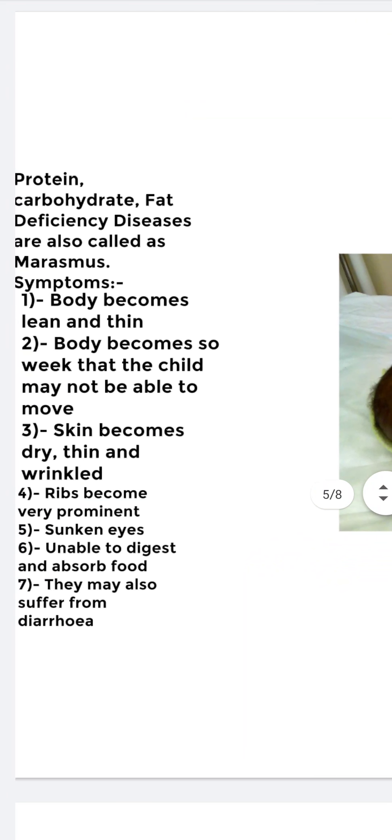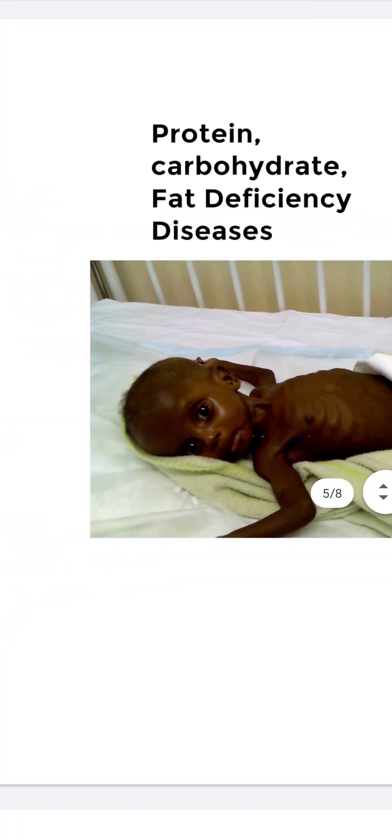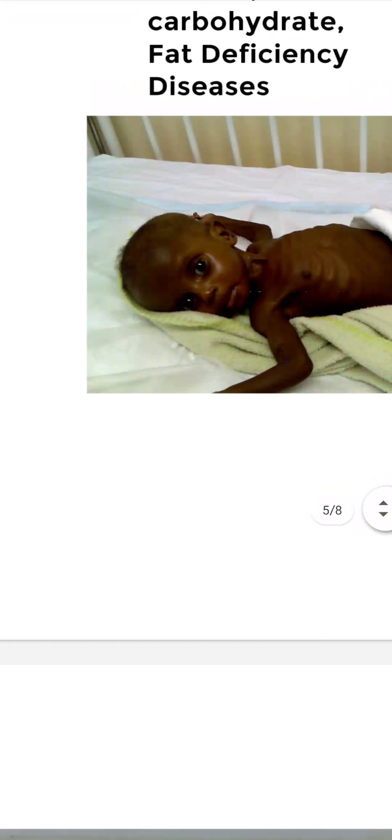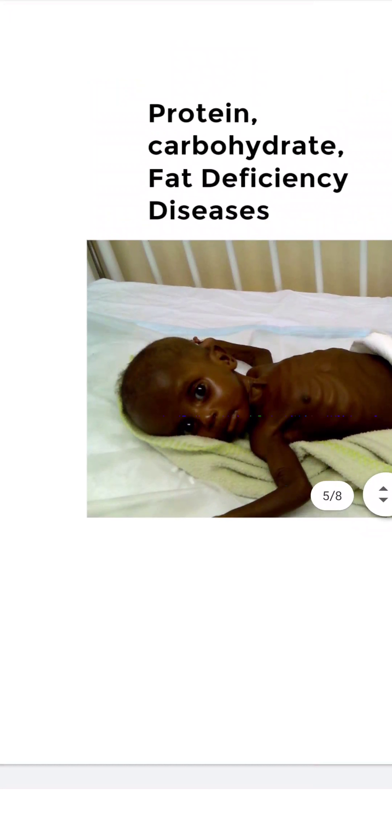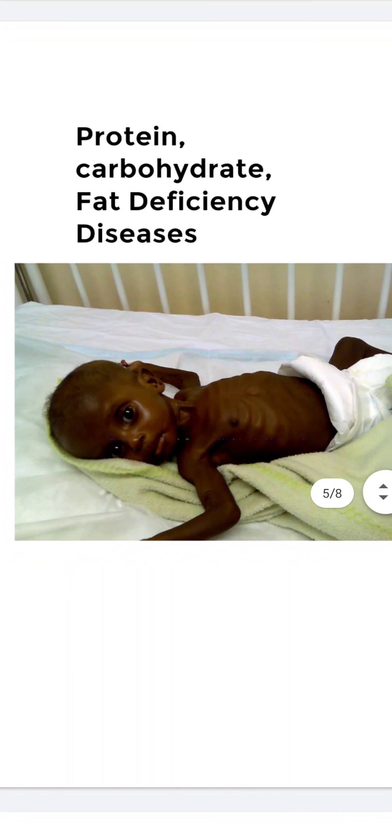The body becomes lean and thin, body becomes so weak that the child is not able to move, skin becomes dry, thin and wrinkled, ribs become very prominent, sunken eyes, unable to digest food, and also suffers from diarrhea.